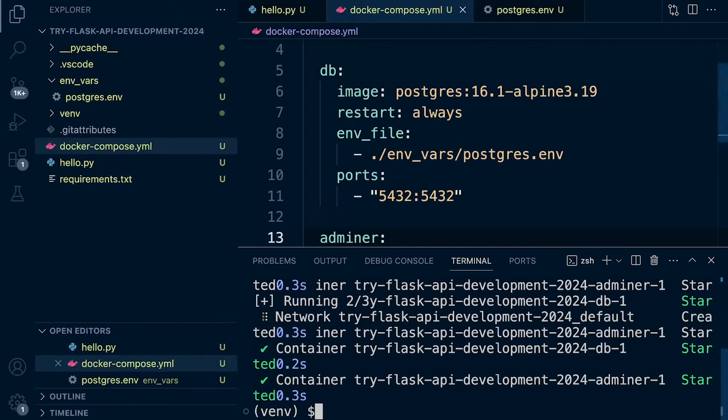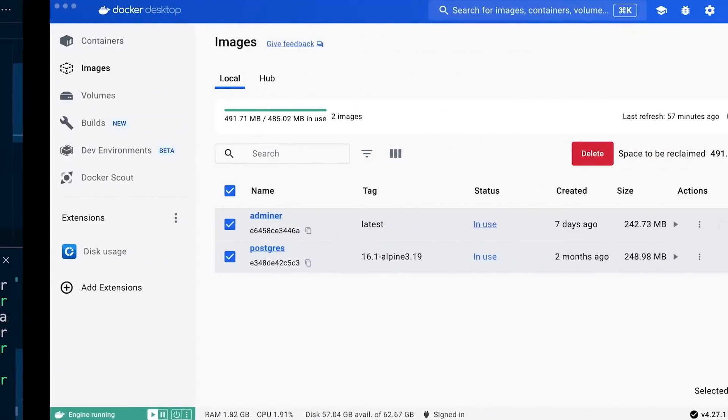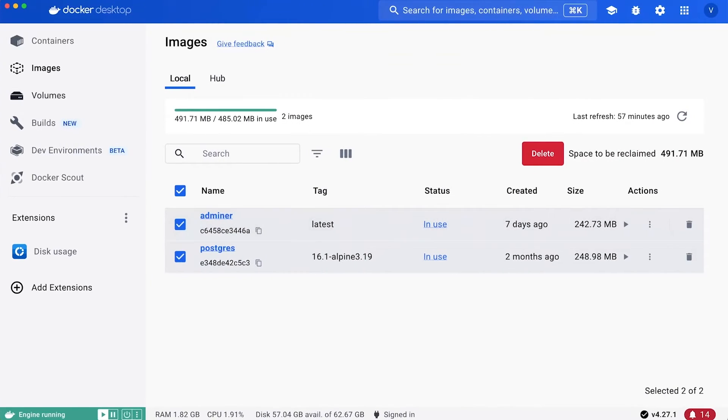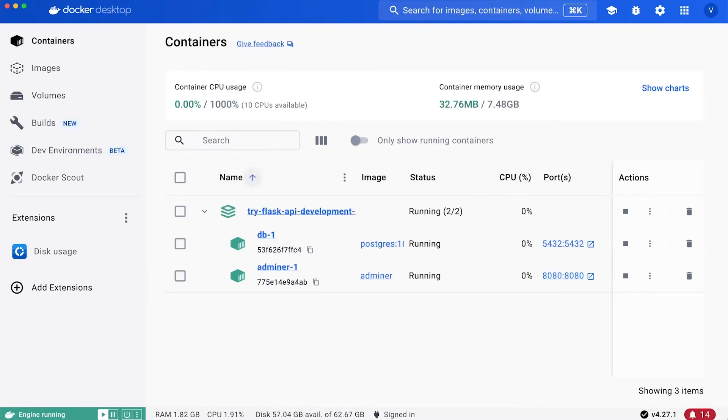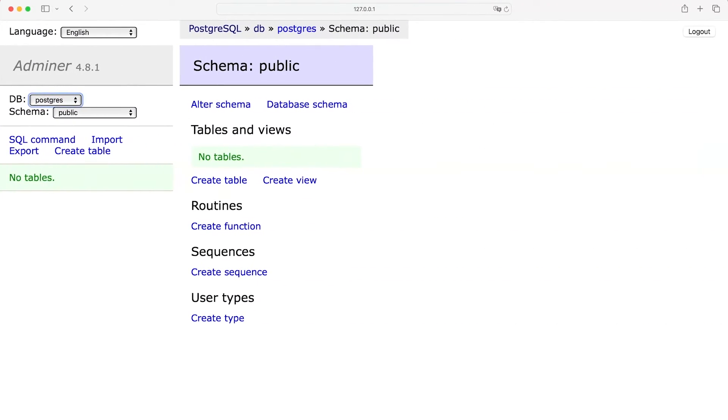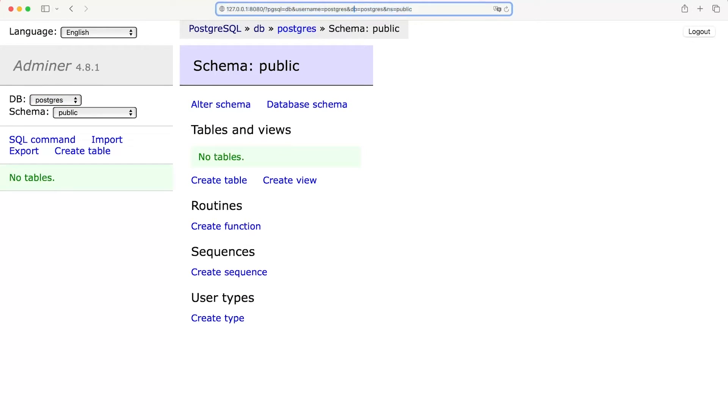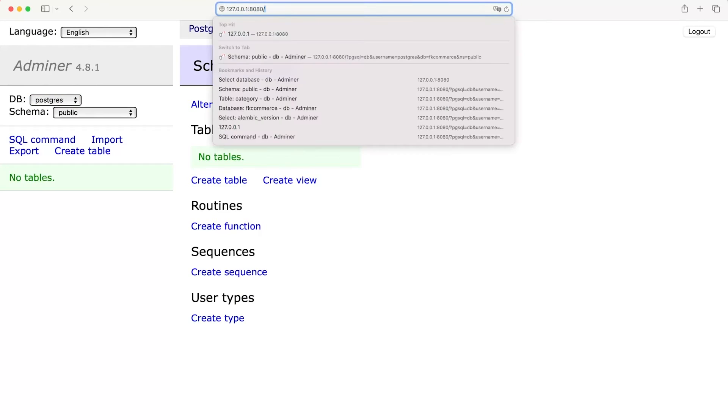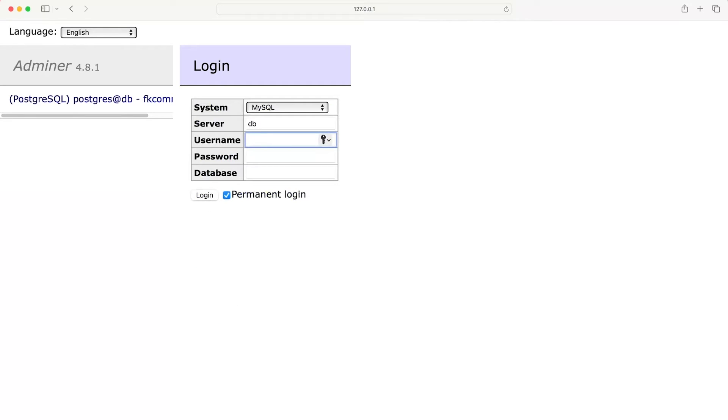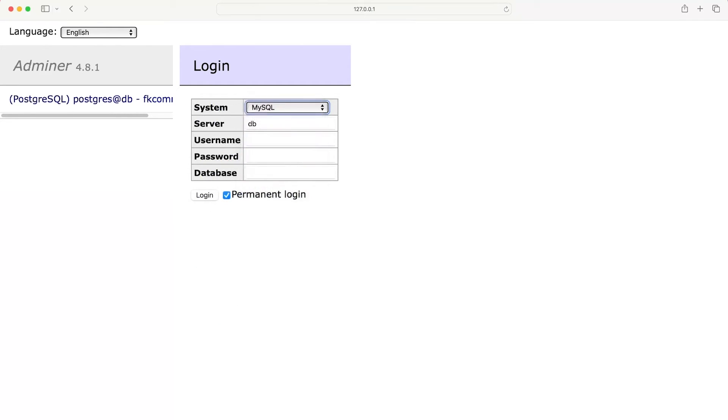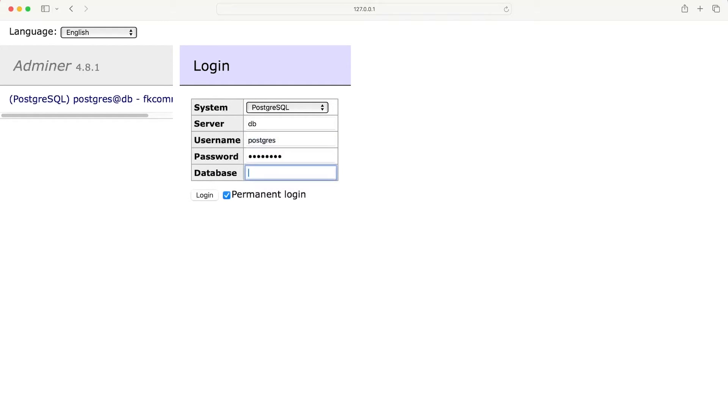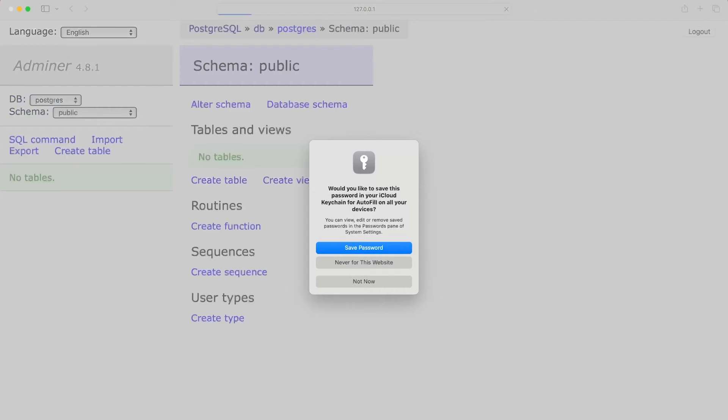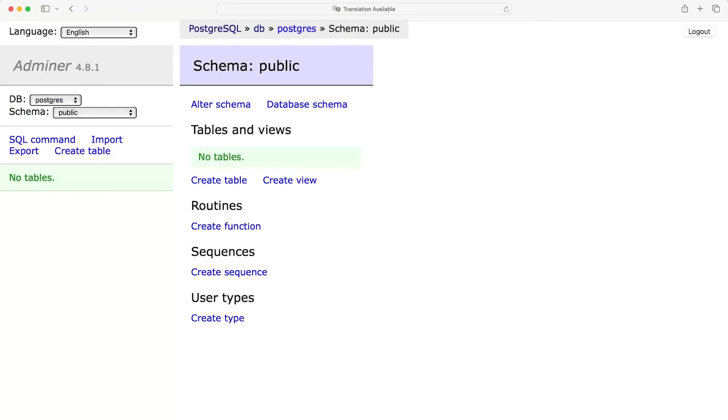That looks okay. So what we need to do now is double check the containers are running. Let's go ahead and refresh. I'm just going to navigate to Adminer again. We'll go to the homepage 8080. You can see we need to log in again. So postgres, I'll copy and paste that into the password, and the database will be postgres login. Everything looks absolutely fine.